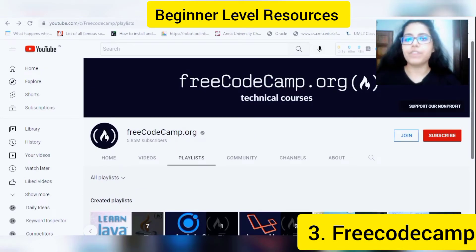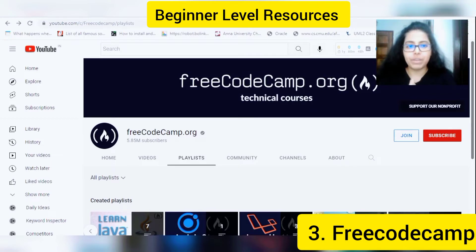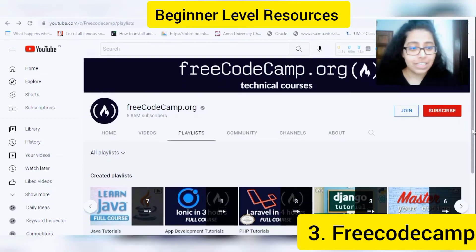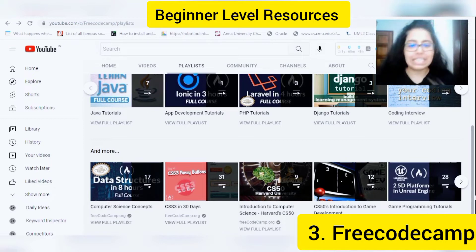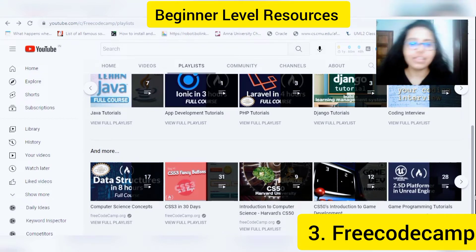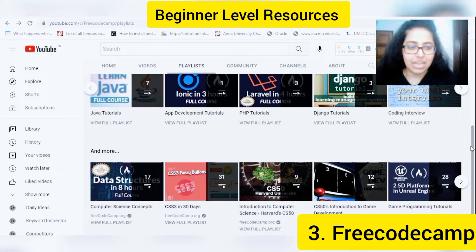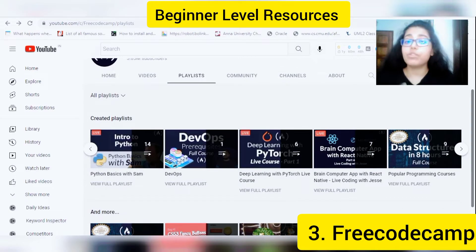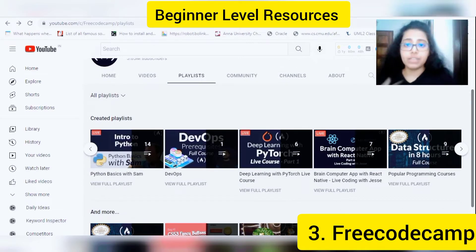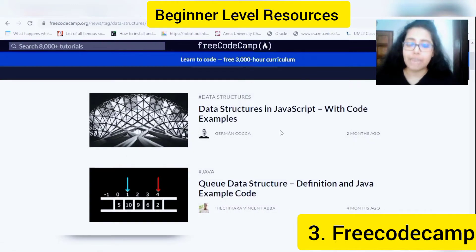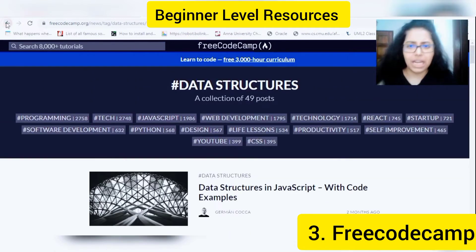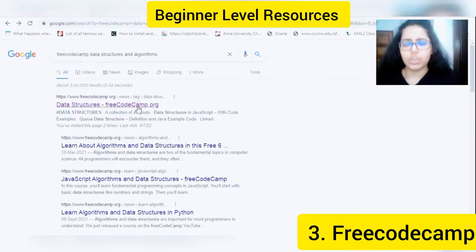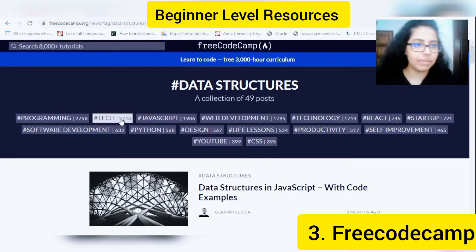Talking about the next free resource — you can literally find anything and everything you need to learn about coding here. Whether it's Java, Django, coding, app development, data structures, computer science concepts, CSS, game programming — anything you name it, they have it on their YouTube channel. If you prefer articles rather than video, they also have a website, FreeCodeCamp, where you can find every topic you want to learn — data structures, programming languages like Java and C++, web development — everything is there.